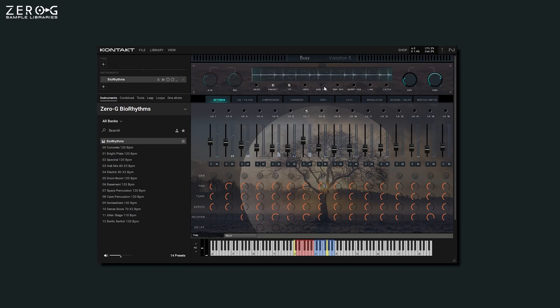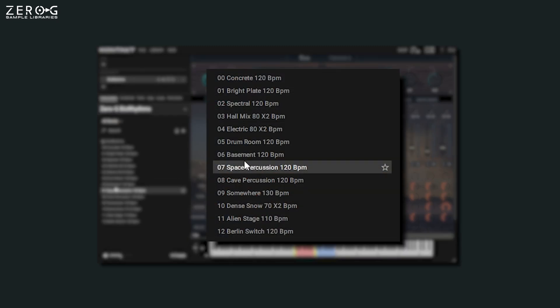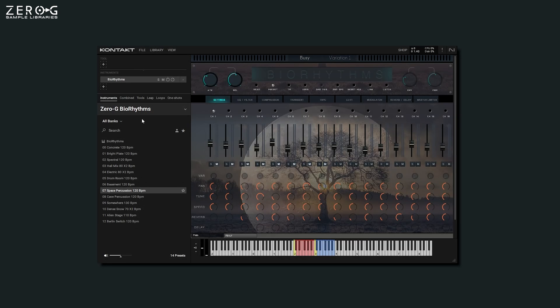Let's take a look at the interface. Biorhythms comes with 13 mixed template snapshots, which cover different styles, feels, and tempos of the drum loops. Let's hear some of them.